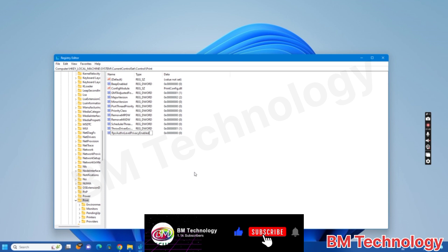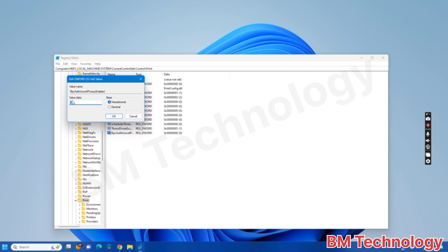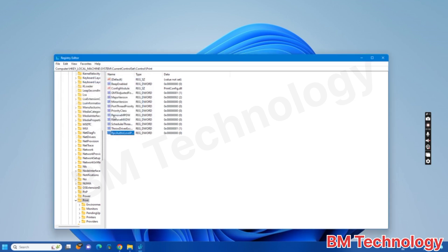Okay, after this step, right-click, Modify. Value data is zero, then click OK. Close this.